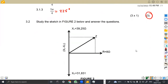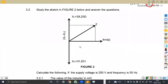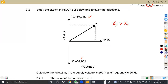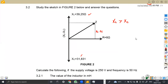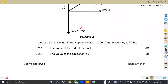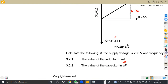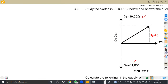Let's see the second part of this question. We are given a sketch to study. From this sketch, we can check the values — we've got XL and XC. We can see that XL is greater than XC, so it's in favor of the inductance, which is XL minus XC. Calculate the following: the supply voltage is 250 V, frequency is 50 Hz. For 3.21, the value of the inductor in millihenry — we can take advantage of XL.